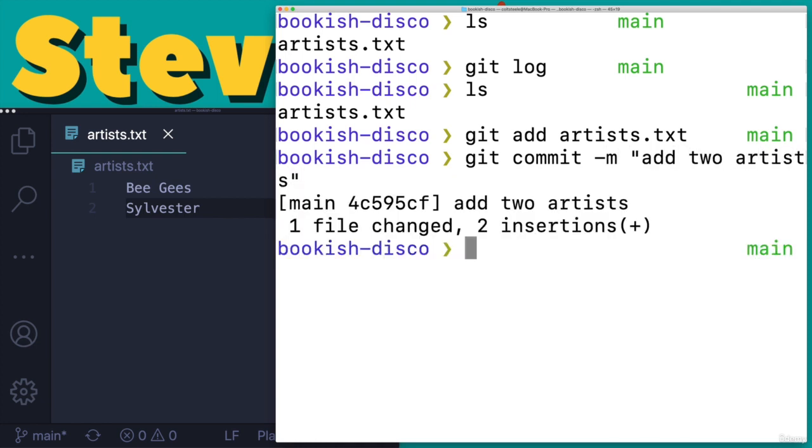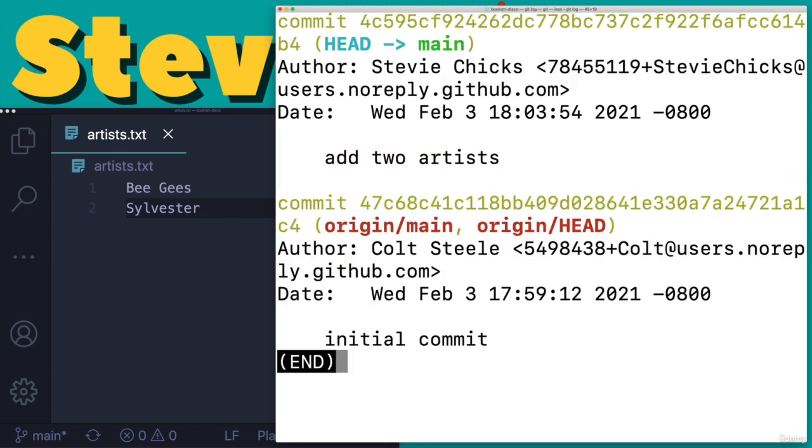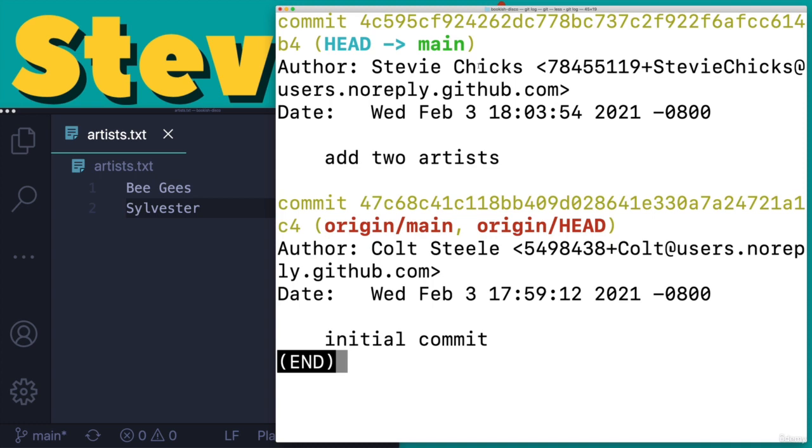So we're on the main branch. We now have a commit that we've added as Stevie Chicks. The other original commit came from Colt. This is from Stevie. Remember two completely different laptops or machines across the globe from one another. We're collaborating.